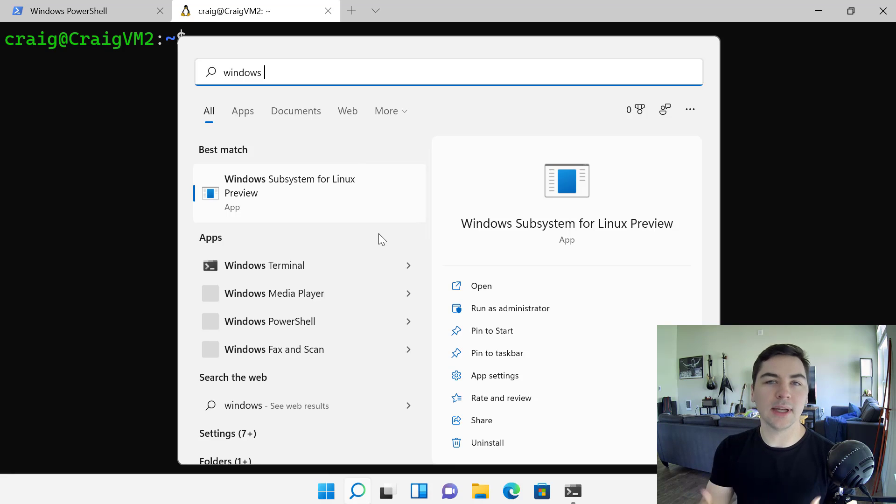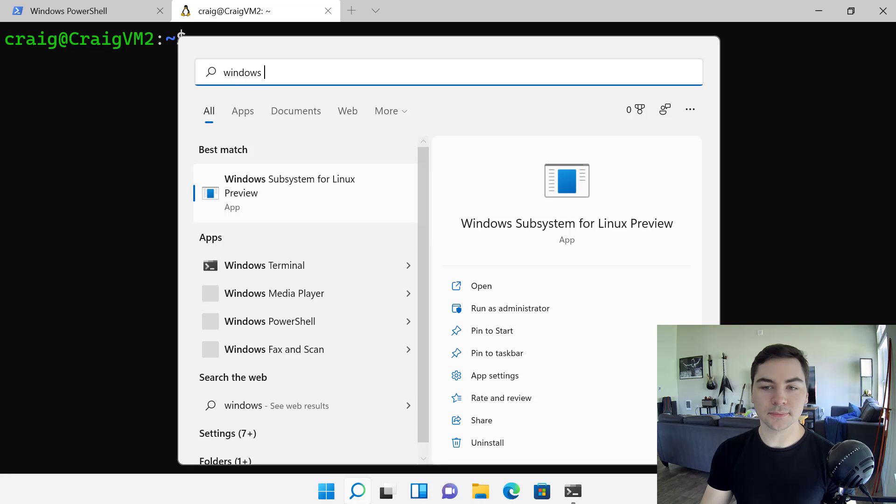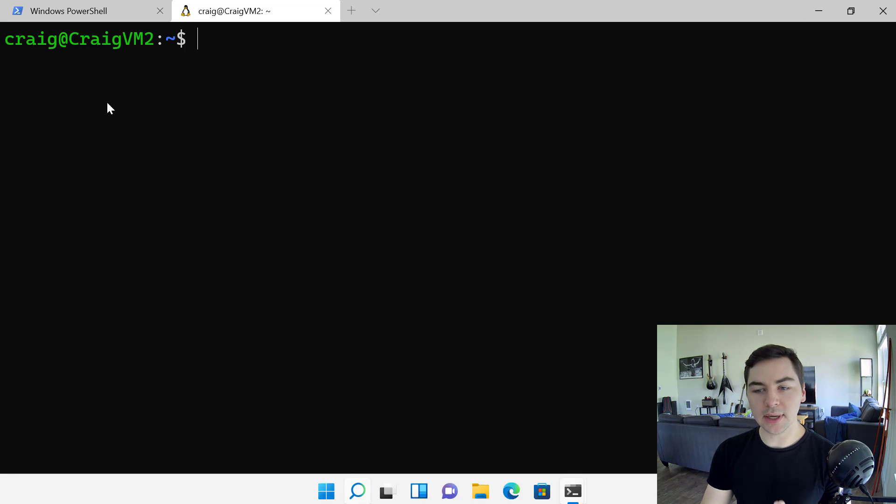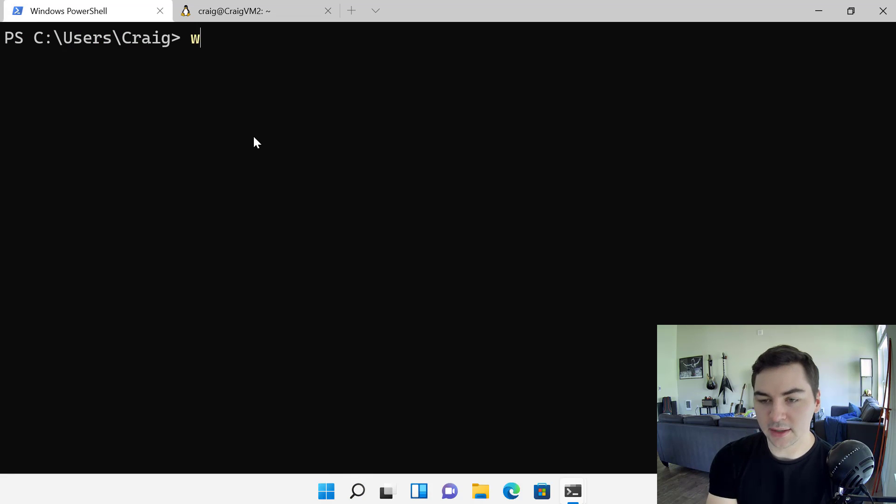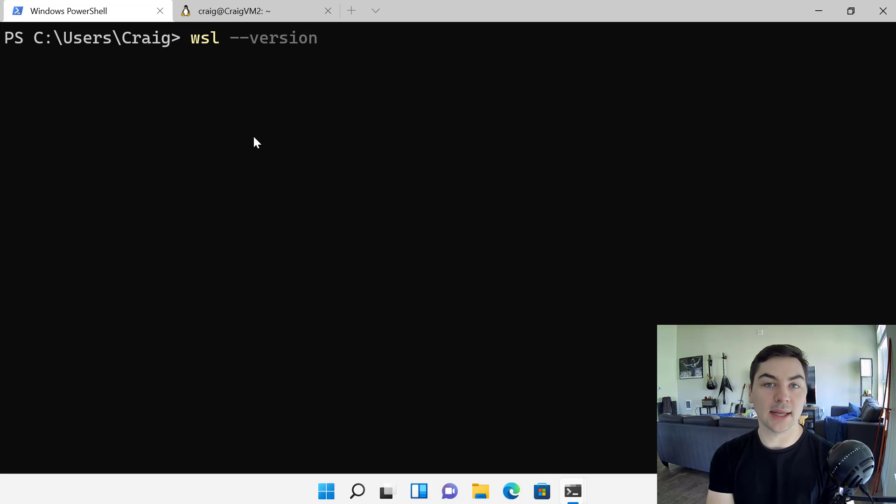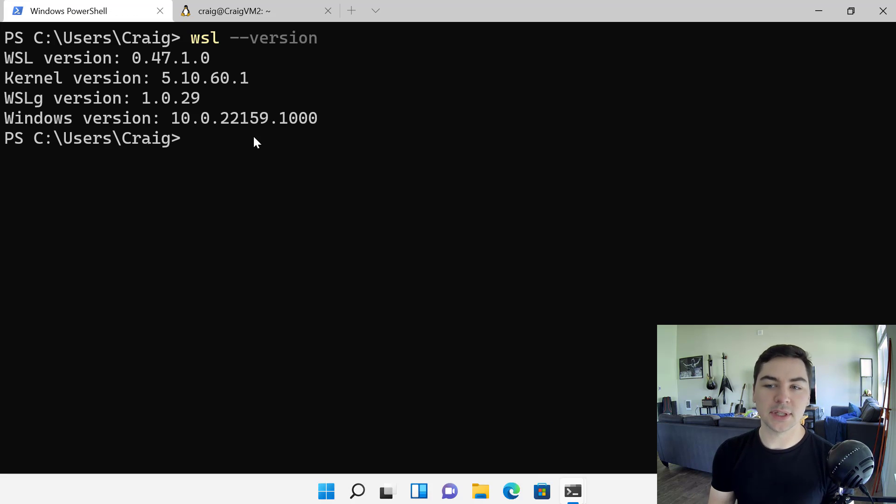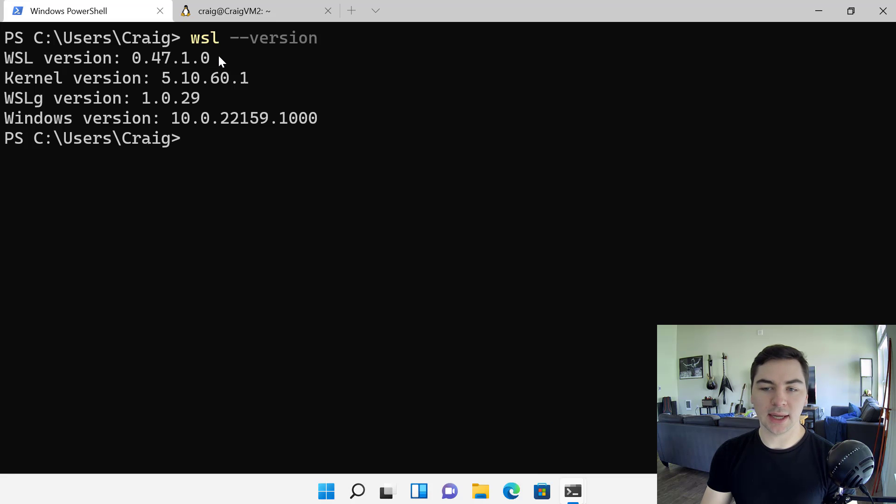We want to make it really easy to use whatever version works best for you. And we can know that we're on the store version because let's take advantage of a new command that we added that's currently in the release preview of the store, WSL dash dash version. That shows me the WSL version that I'm using and that corresponds to the store version.